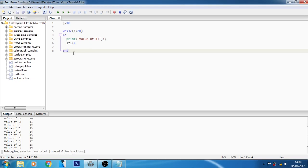I hope you understood the while loop in Lua programming language. If you have any query or question regarding this thing then you can ask me in the comment section below.